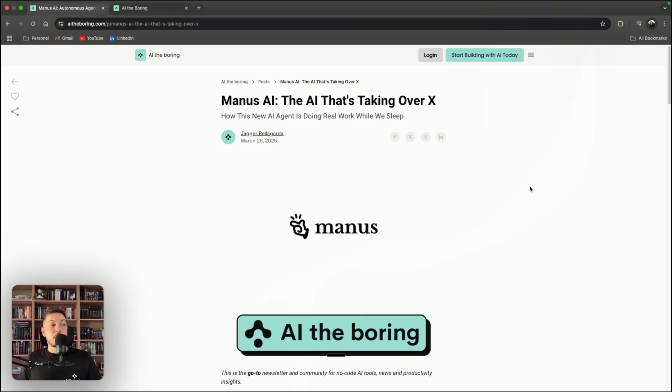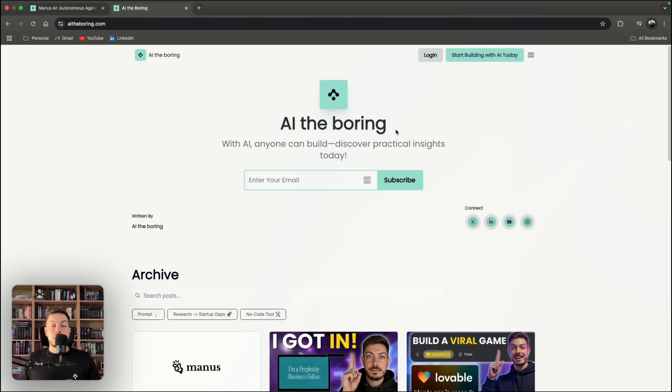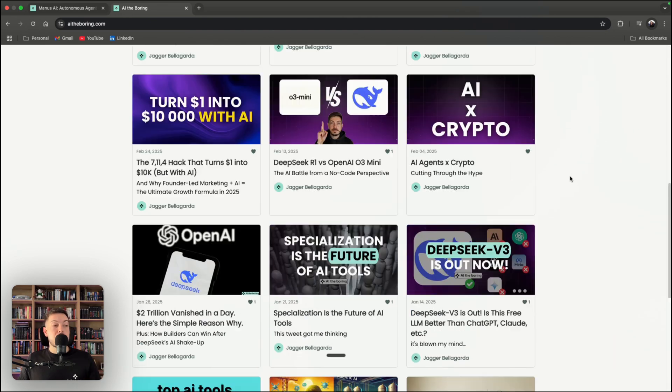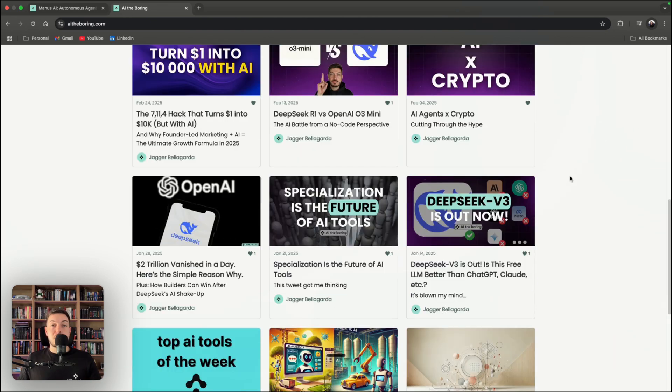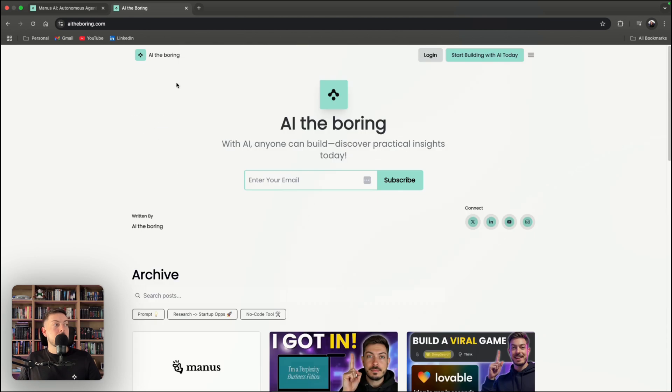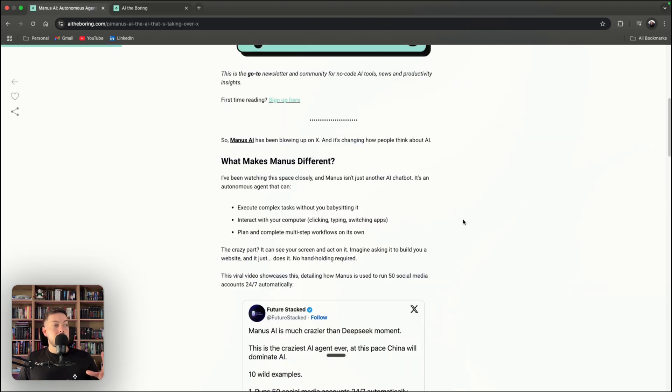So a couple of days ago, I actually put out an article on my newsletter about Manus AI. My newsletter is AI the Boring. I provide practical insights around AI and other topics and it's completely free. So if you guys want to sign up, there is a link in the description below. So what are the key things that make Manus AI different?